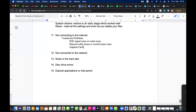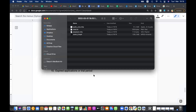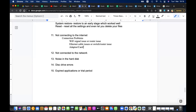It can also be an adapter card, integrated circuit errors, or other adapter/card/device issues.